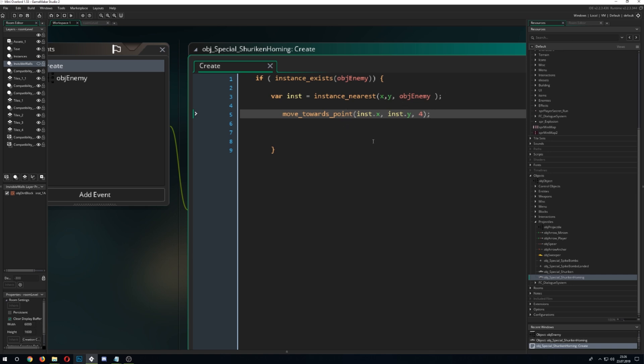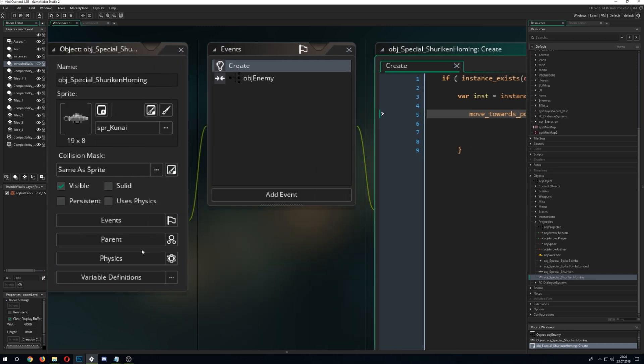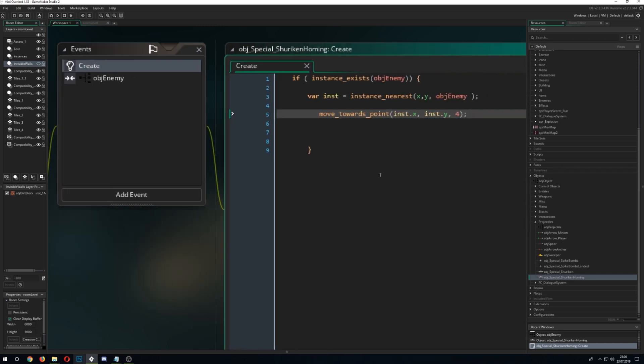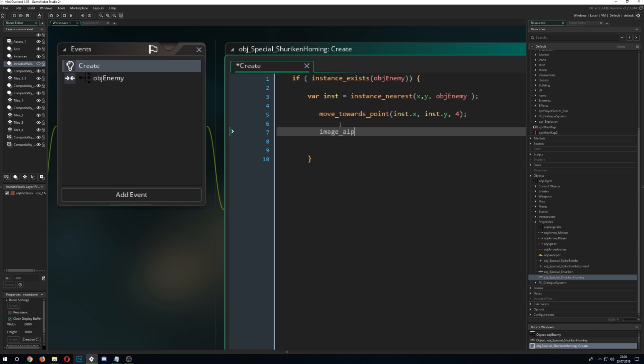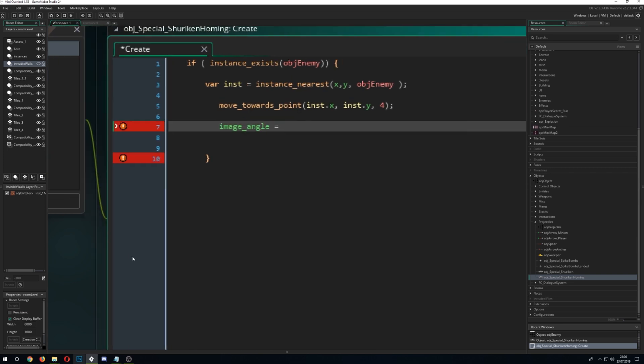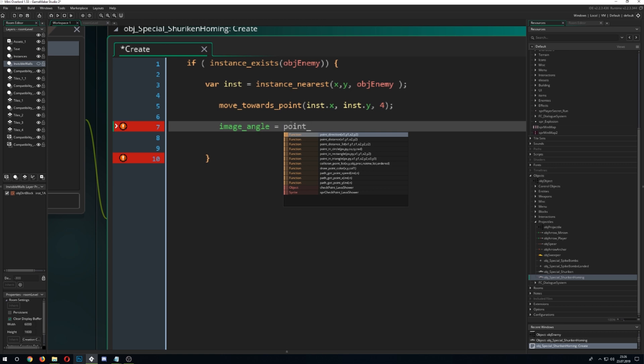And for now this code is being triggered once it stores the nearest enemy and then it just goes to the direction of the nearest enemy. But for now the kunai would be having all the time the same image angle that we want to change so we go image_angle, not angle.